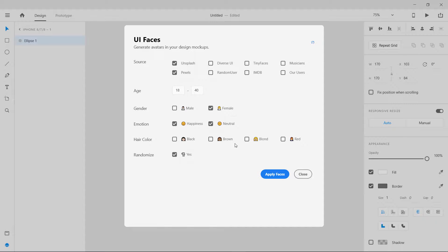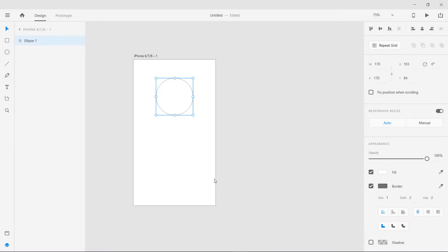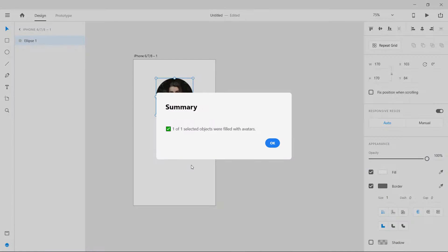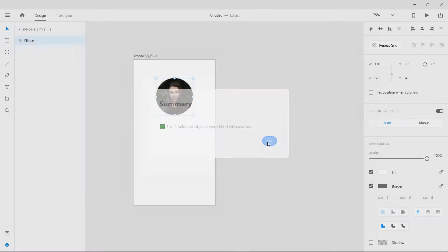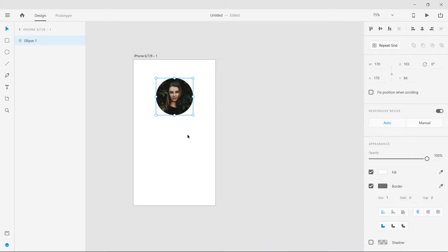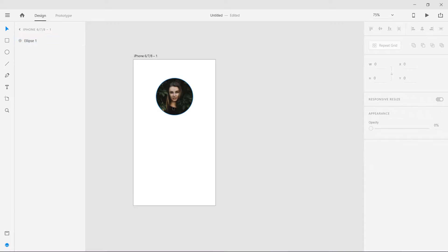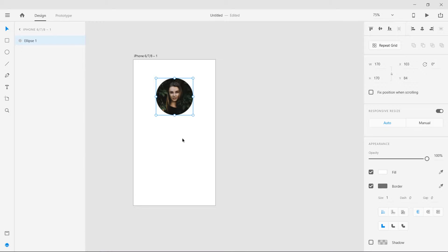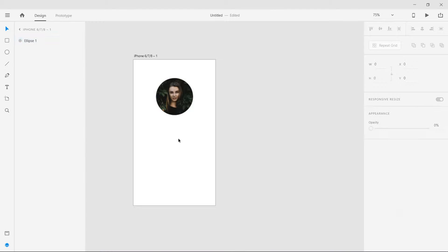So I'm going to apply faces and let's see what happens. Okay, so we have been successful. You can see it is filled with an avatar image and this is really helpful.